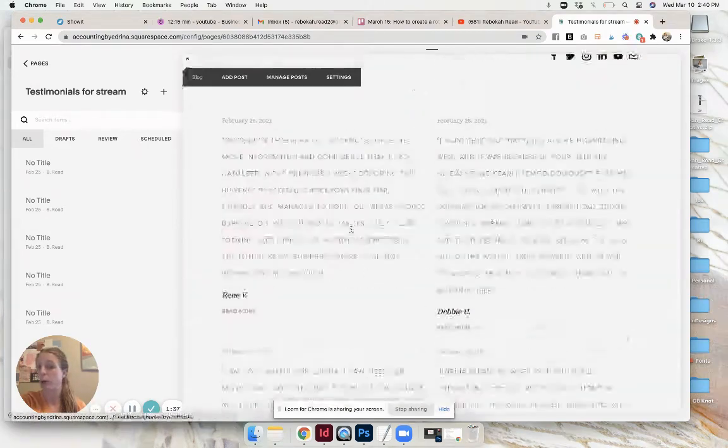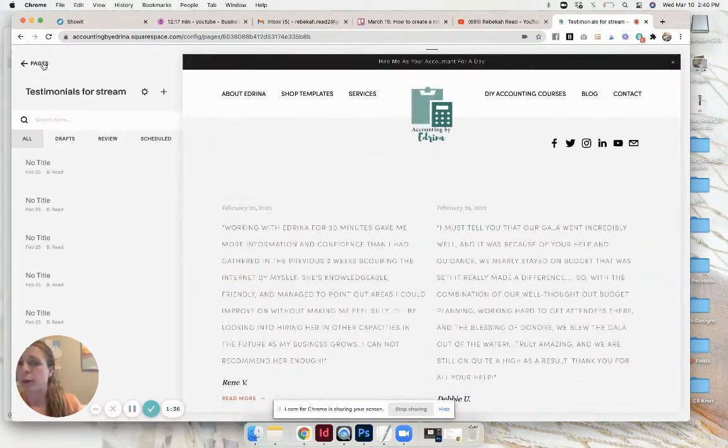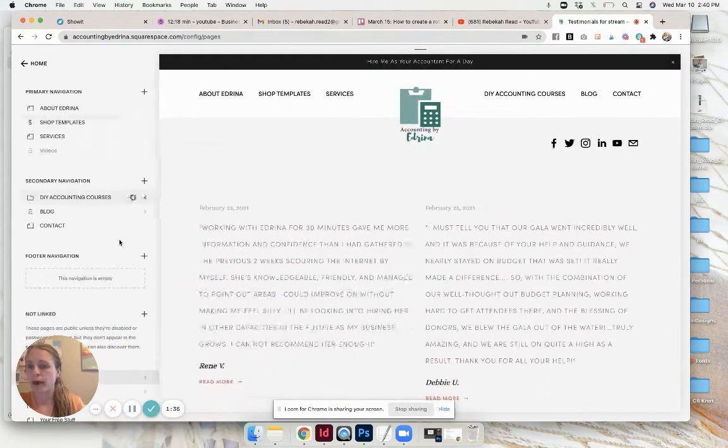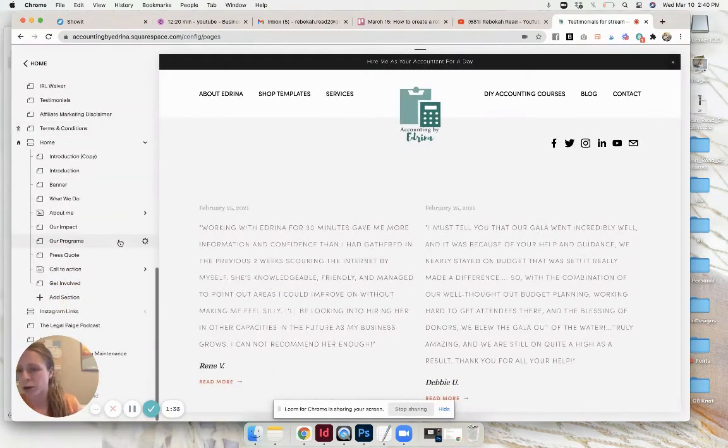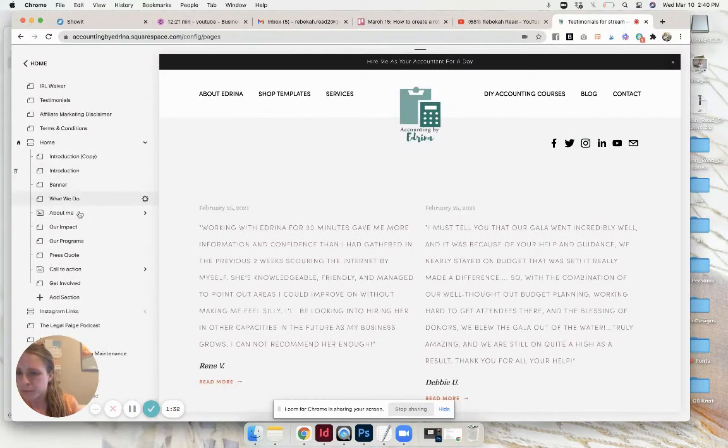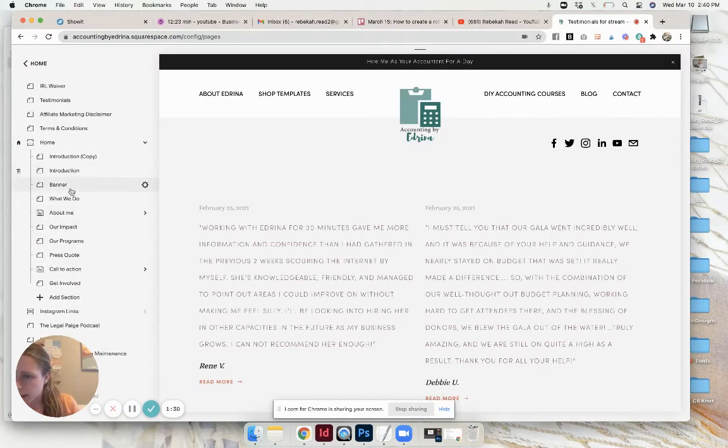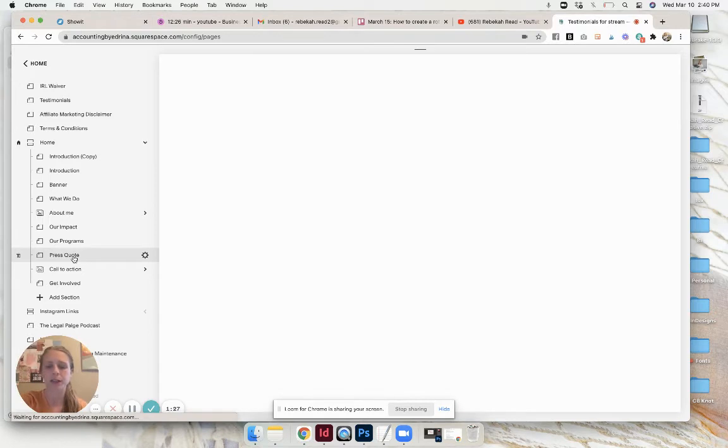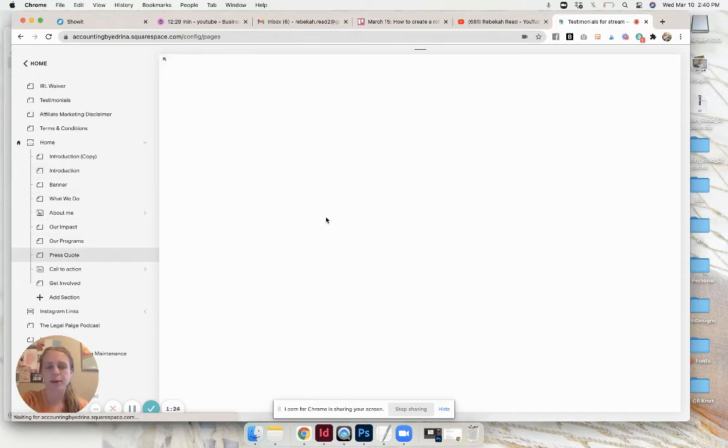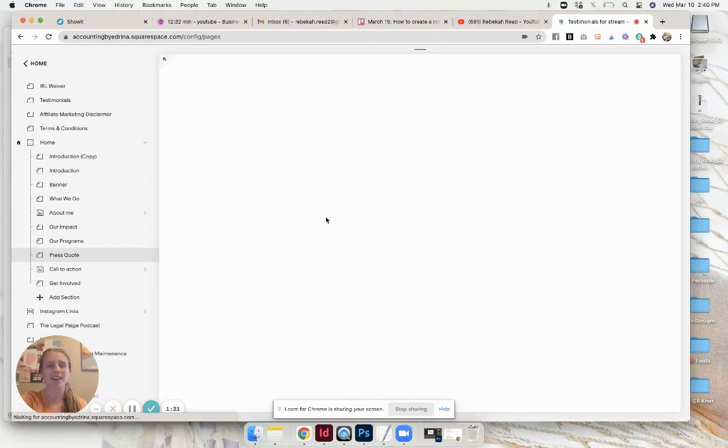You can continue to copy that for however many testimonials you have. Then you go back to your home page, that little section we created. Press quote is what I titled it so it'll jump on down.